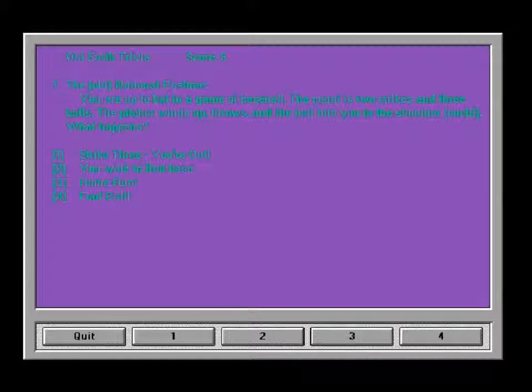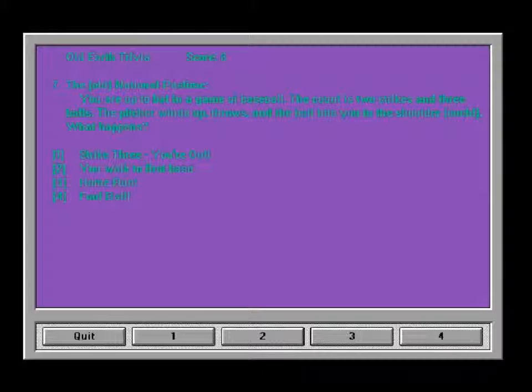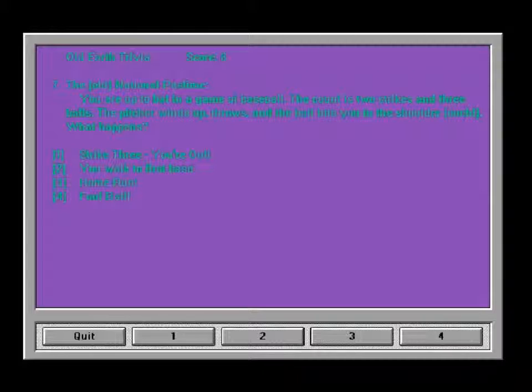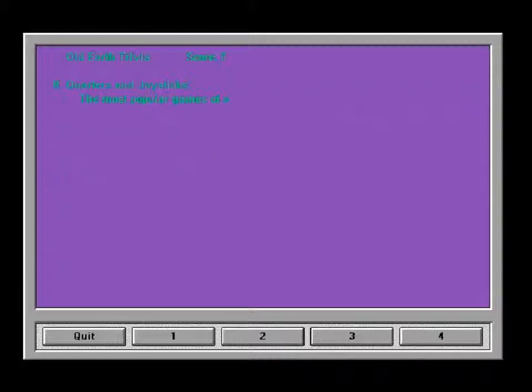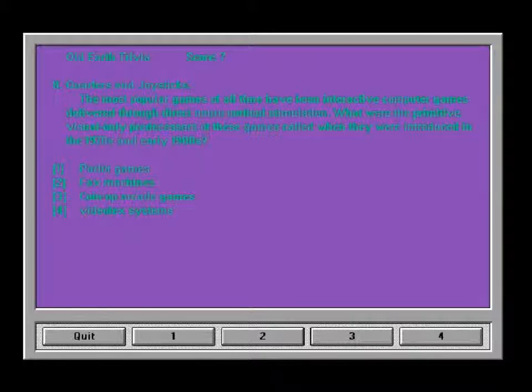Land of the Wireheads: The virtual reality game combat marketed by Paramount Interactive Media is distinguished by what technological advances? Multiplayer participation, dynamic terrain, and scenario generation. Computer generated opponents that learn from their mistakes and all of the above. I want to say it's four. Because that makes the most sense in 1990 when this is made. The old national pastime: You're up to bat in a game of baseball. The count is two strikes and three balls. The pitcher winds up, throws, and the ball hits you in the shoulder. Ouch! What happens? Strike three you're out. You walk to first base. Home run! Foul ball. That seems like it would be foul ball. Except I'm wrong, I think. I walk to first base? Really? That can't be right. Hold on. Oh really? You do? How confusing. Anyway. That seems like a foul ball to me. I don't know about these things. I don't play sports.